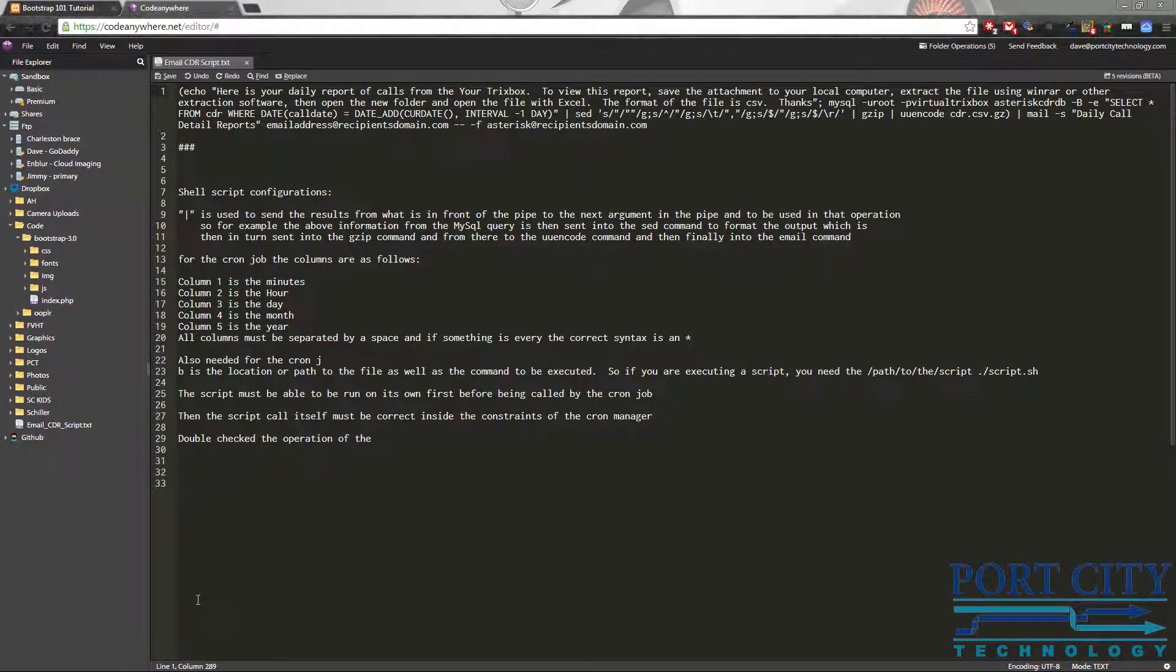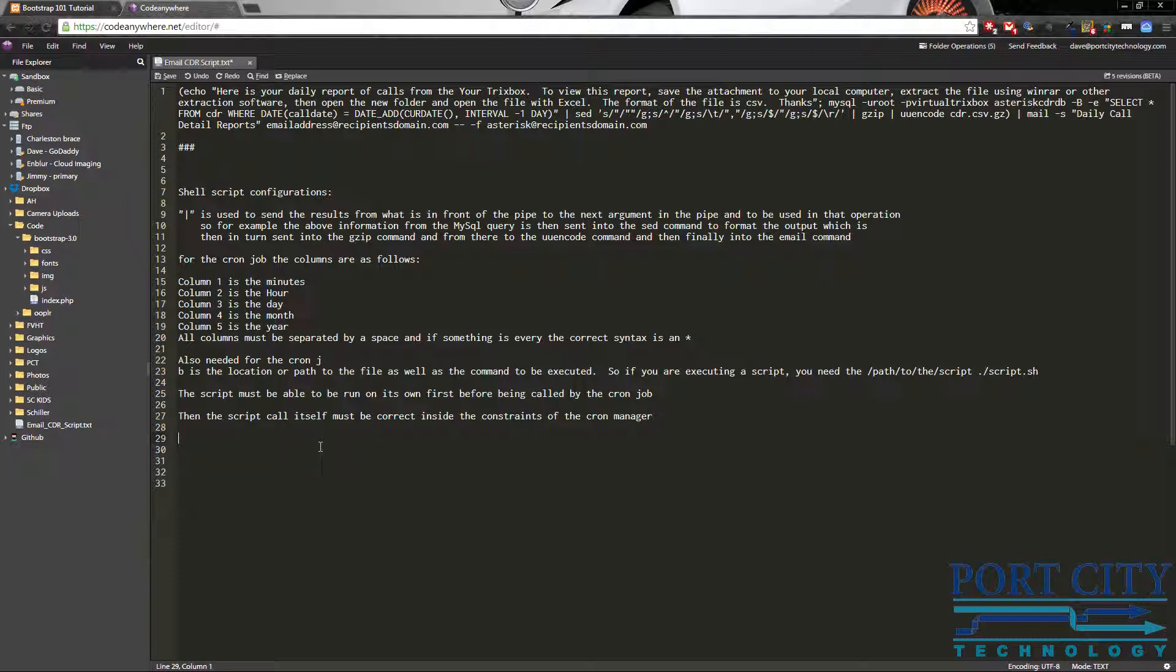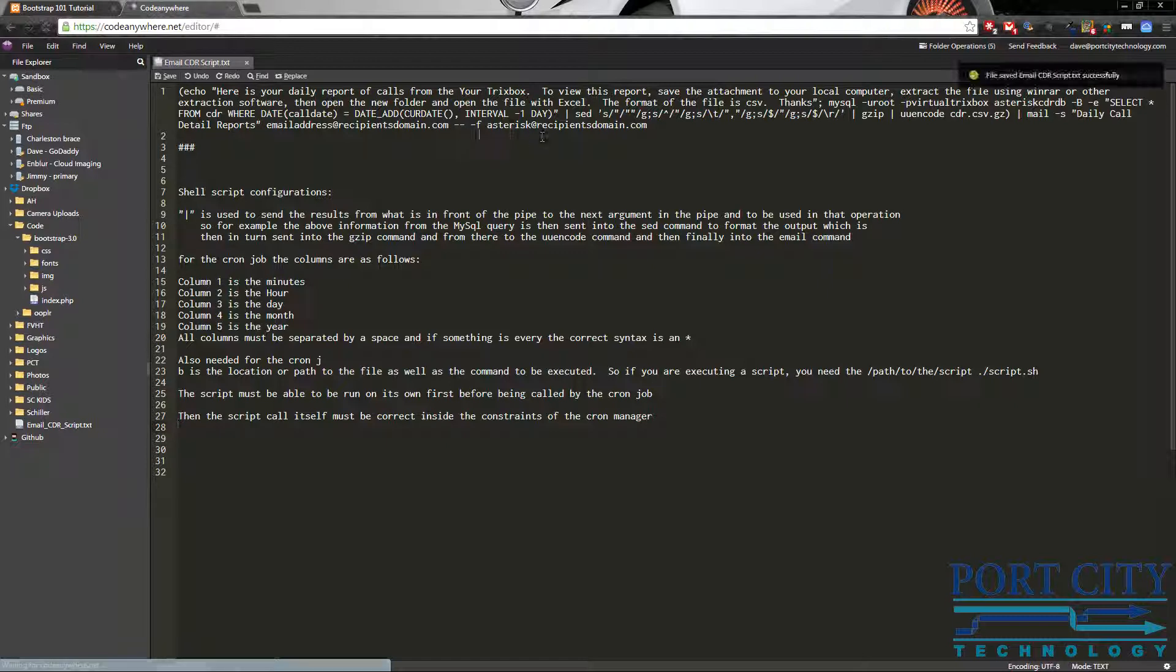All right, hey there. So this video is going to come out of left field a little bit. I don't know if anybody knew that I used to work on phone systems, but it was part of my job for quite a while. And so what I'm going to go over is basically a CDR detail script that will send you an email with a CSV attachment of your phone records for the day's use.